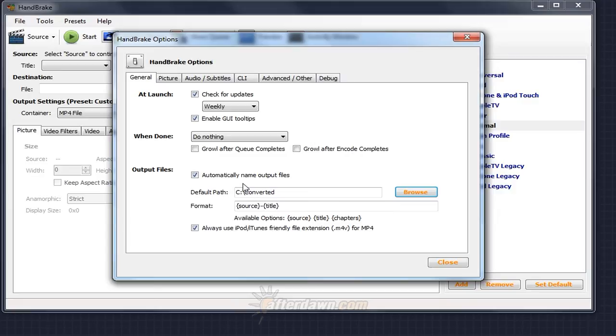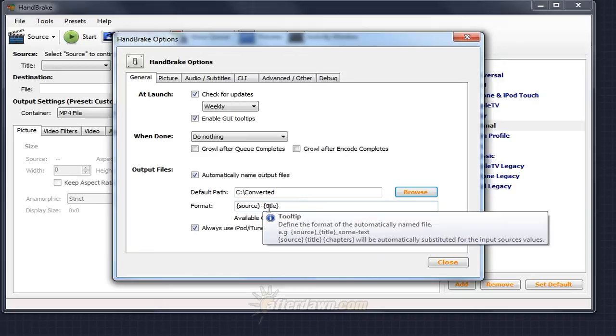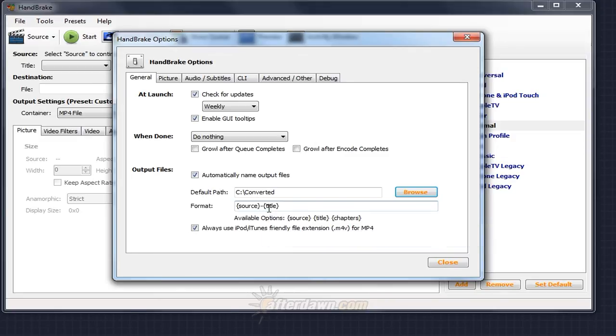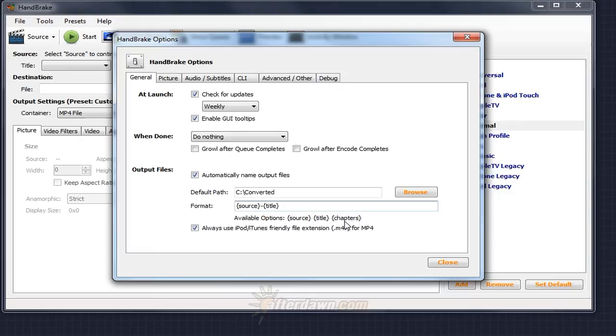You may also want to change the format setting. This determines how Handbrake automatically generates file names. Notice the curly braces around the initial options. They tell you Handbrake will be replacing the source and title with the name of your source file, or for DVD sources, either the volume name of the disk or the name of the folder containing your Video TS folder. Title refers to the title number selected from a DVD source. A third option of Chapters is also available, but isn't really all that useful most of the time. In addition to these placeholders, you can add regular text to the automatic name. For example, if you want the source name to be in parentheses, you could add them around the source curly braces, like so.